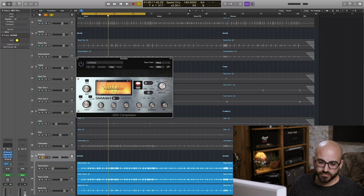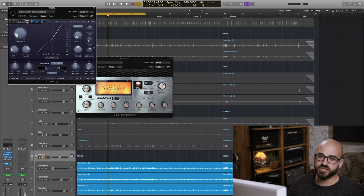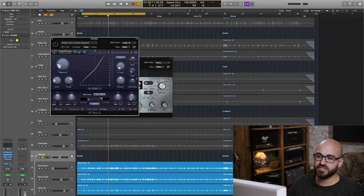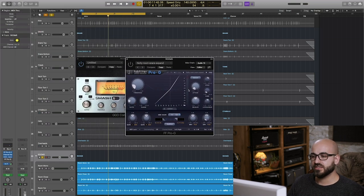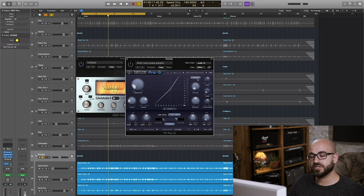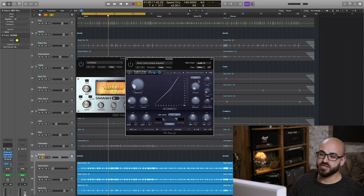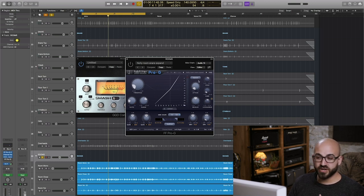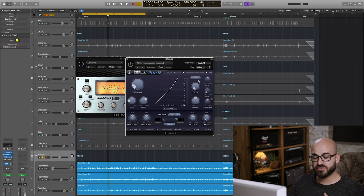First of all I'm going to compress the rooms quite a lot to get that really thick kind of glued together room sound and then what I use is quite a nifty trick using this same gate but set to upward expansion mode.